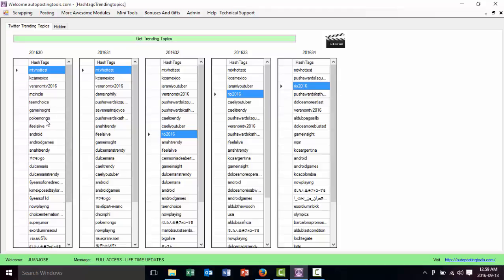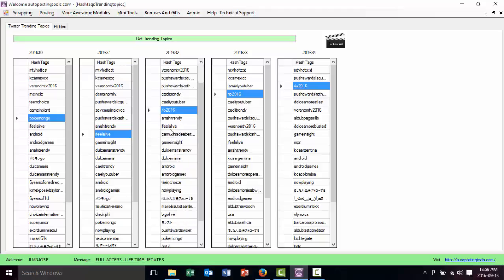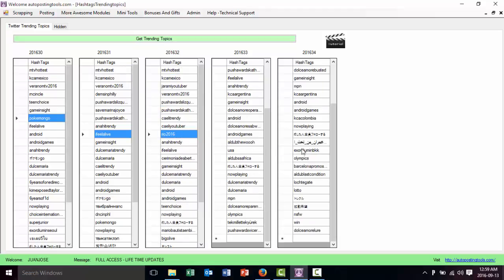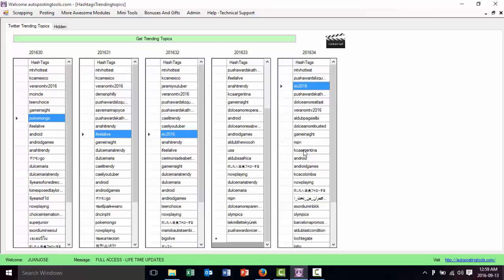But basically here you can see the trending topics for the different weeks. You could see when they repeat themselves, and basically this is going to give you an idea of what you should make videos about.